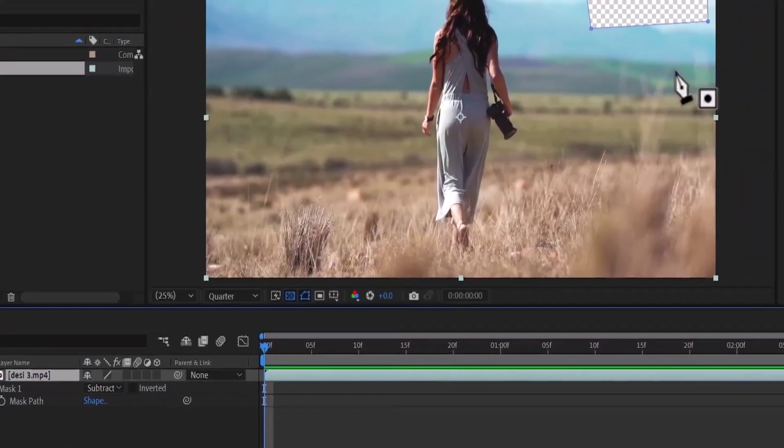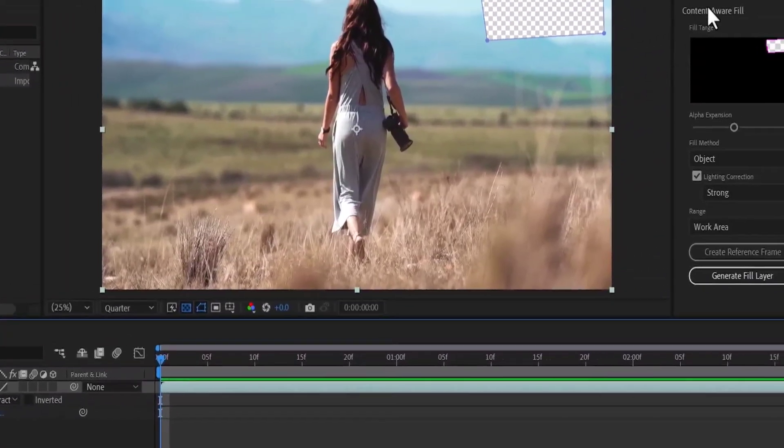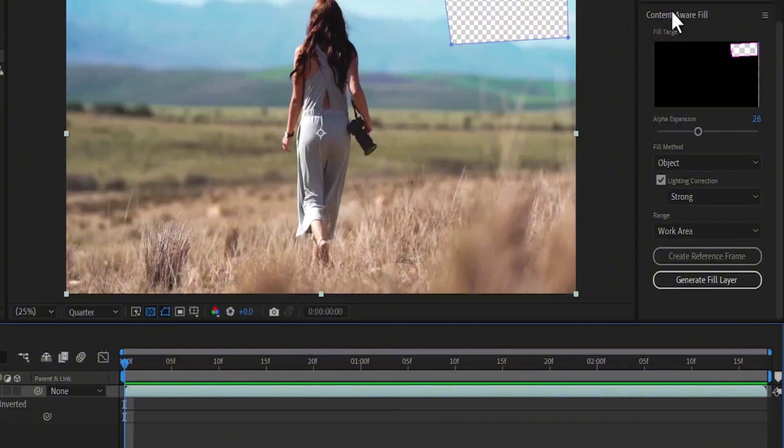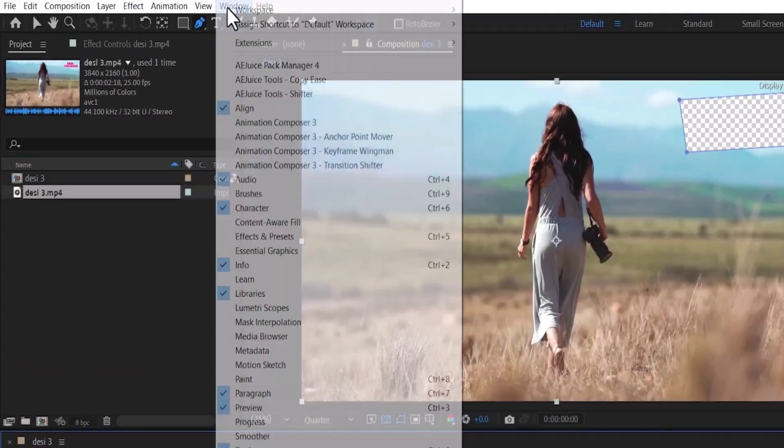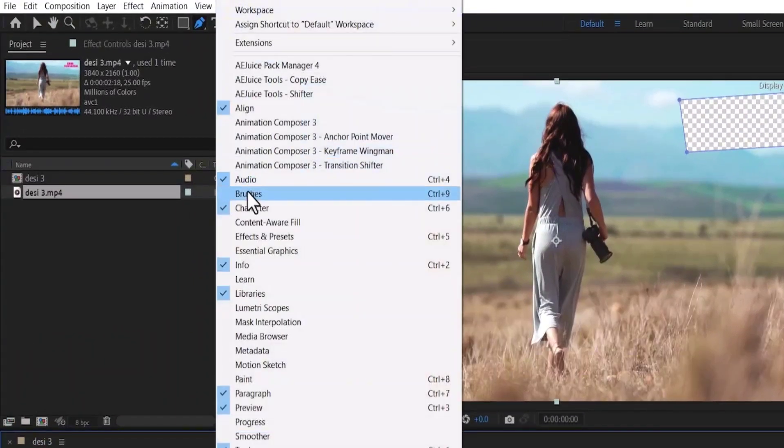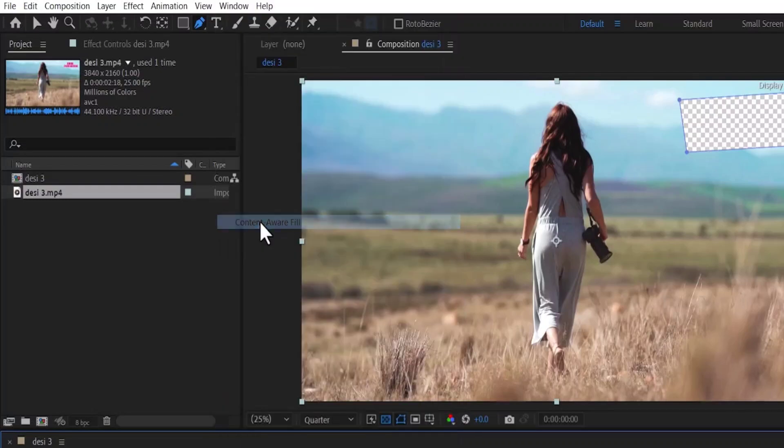Next, come back to the Content-Aware Fill layer. If you don't see it, you can come over to Window and make sure that Content-Aware Fill is selected.